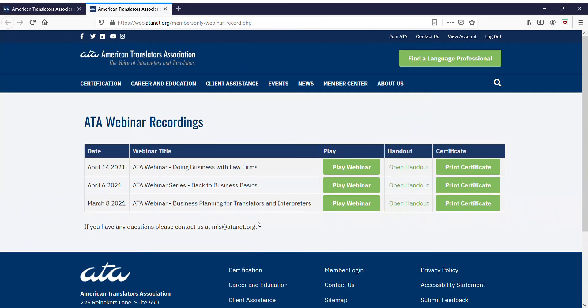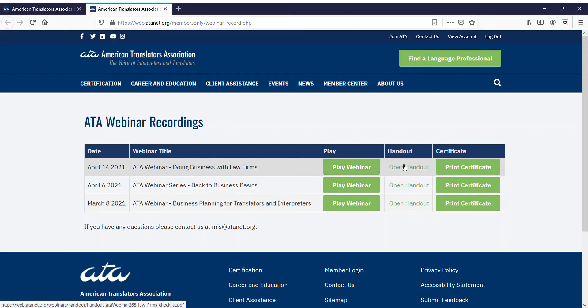You'll be taken to your webinar recordings page, which shows the webinars you've purchased. For each webinar, you can click Play Webinar to watch the recording, Open Handout to see any handouts that were provided with the webinar, or Print Certificate to open a ready-to-print file showing that you've attended.